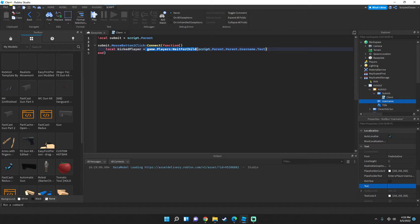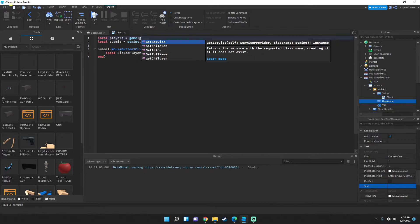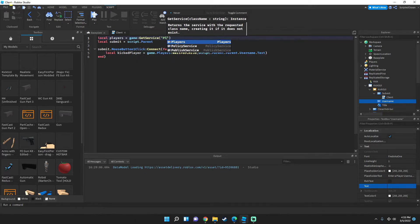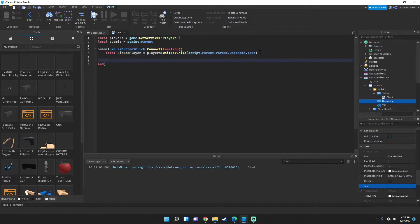If you want, you can create a variable at the top: local players = game:GetService('Players'), and then instead of writing game.Players you can just write 'players'. That's what I'm going to do.